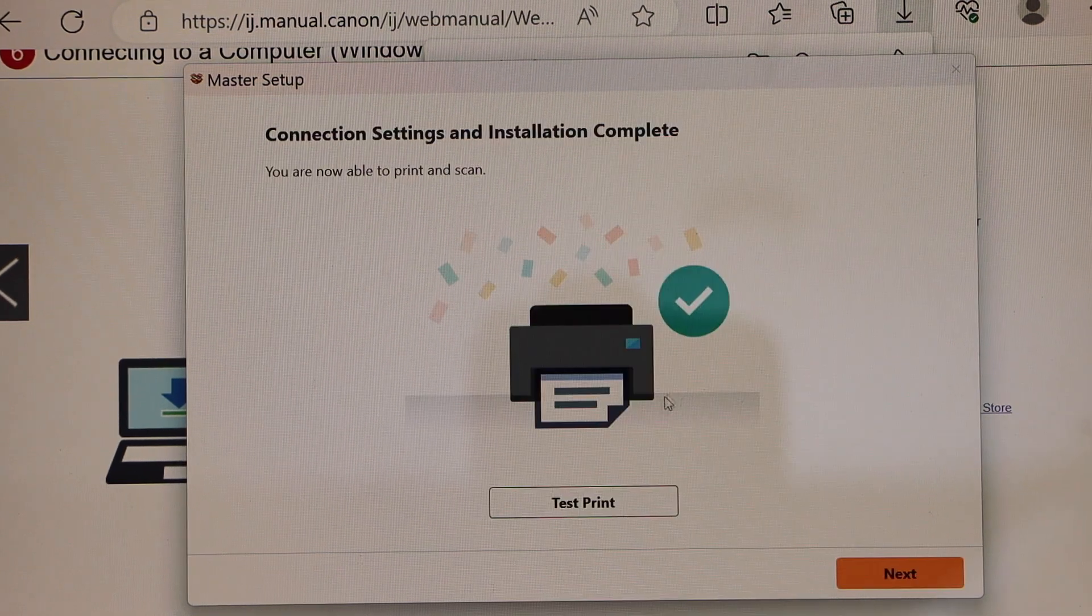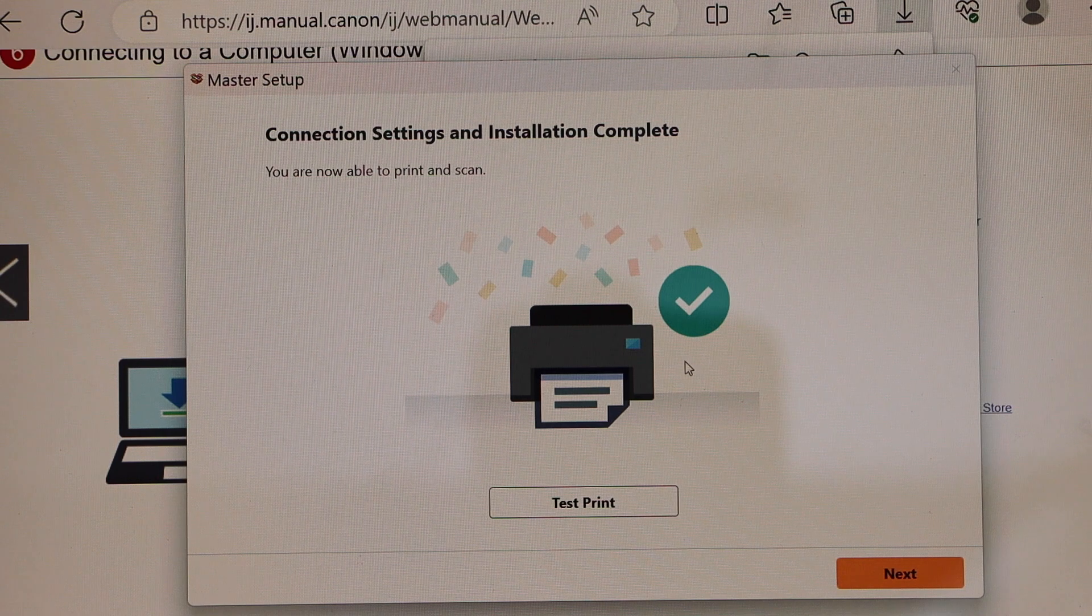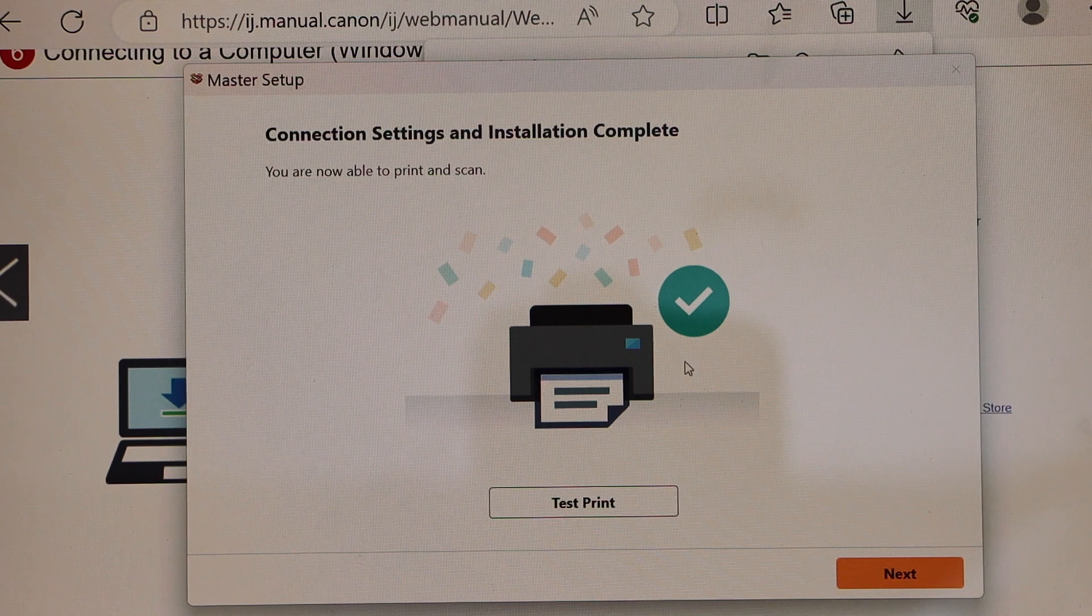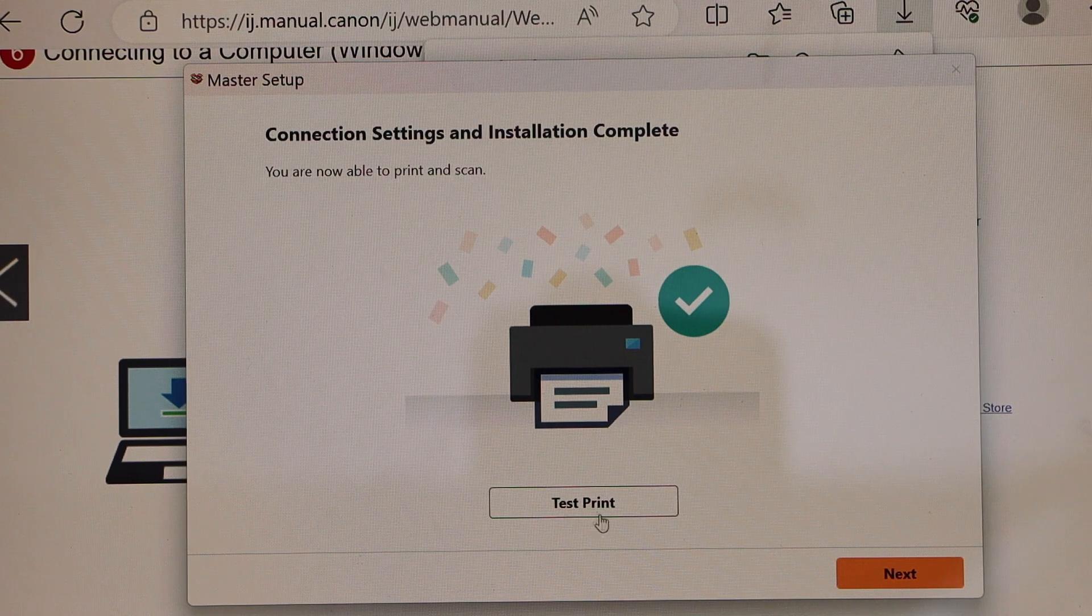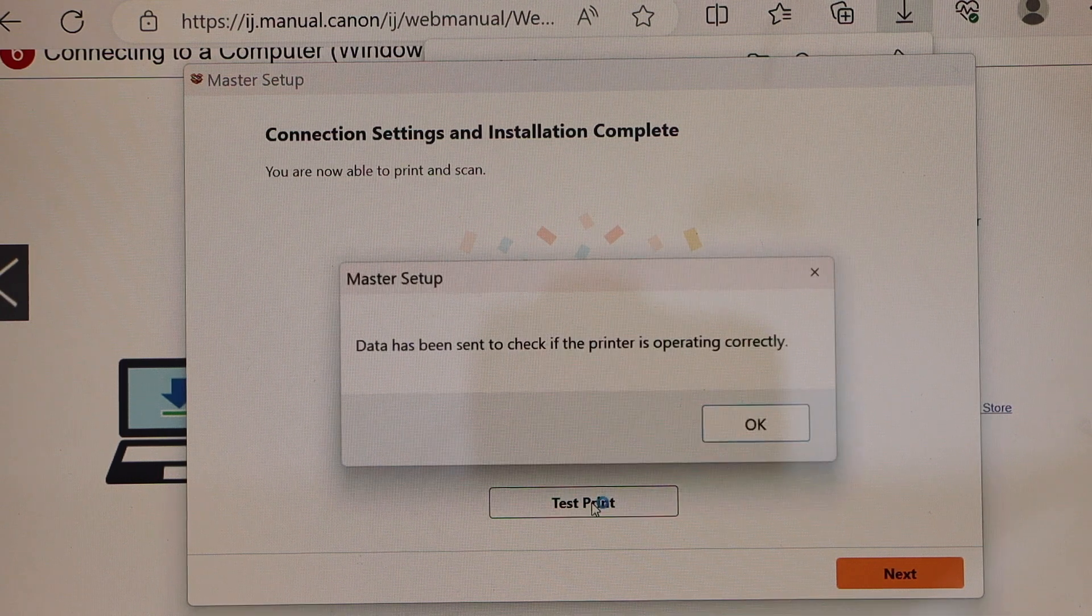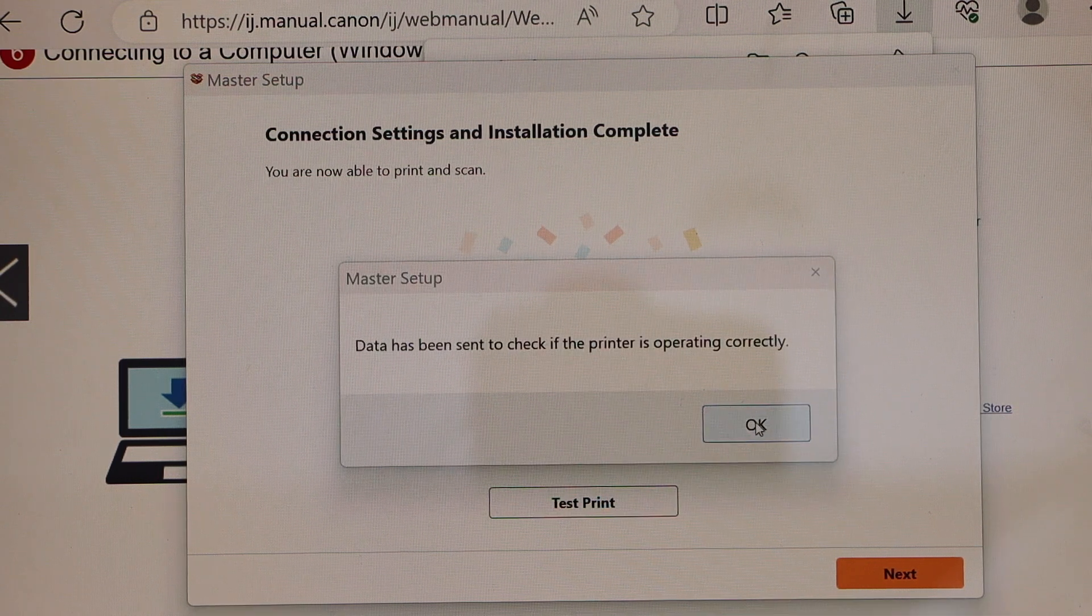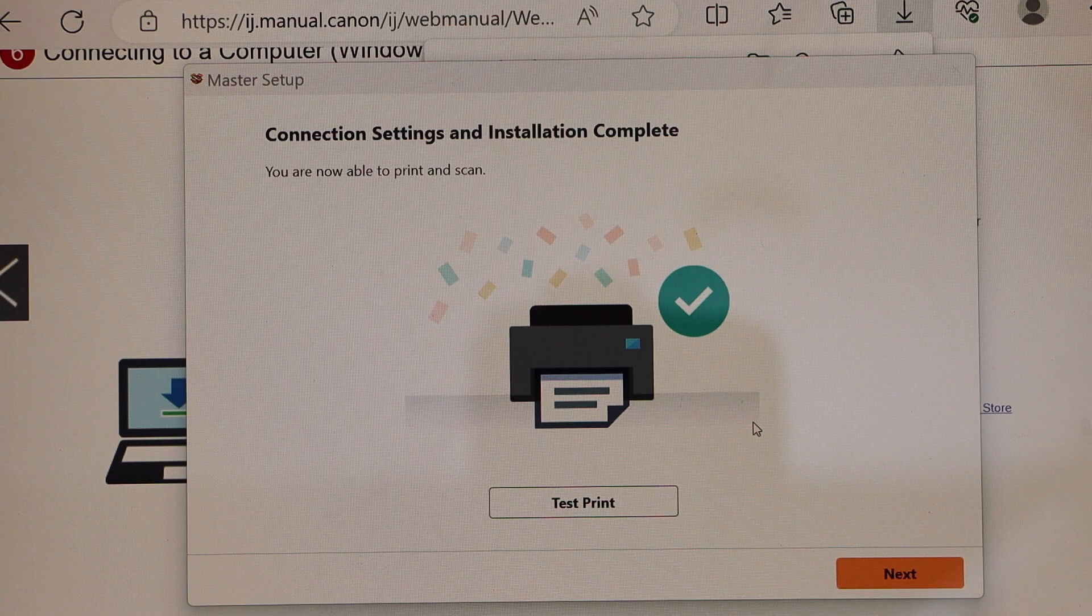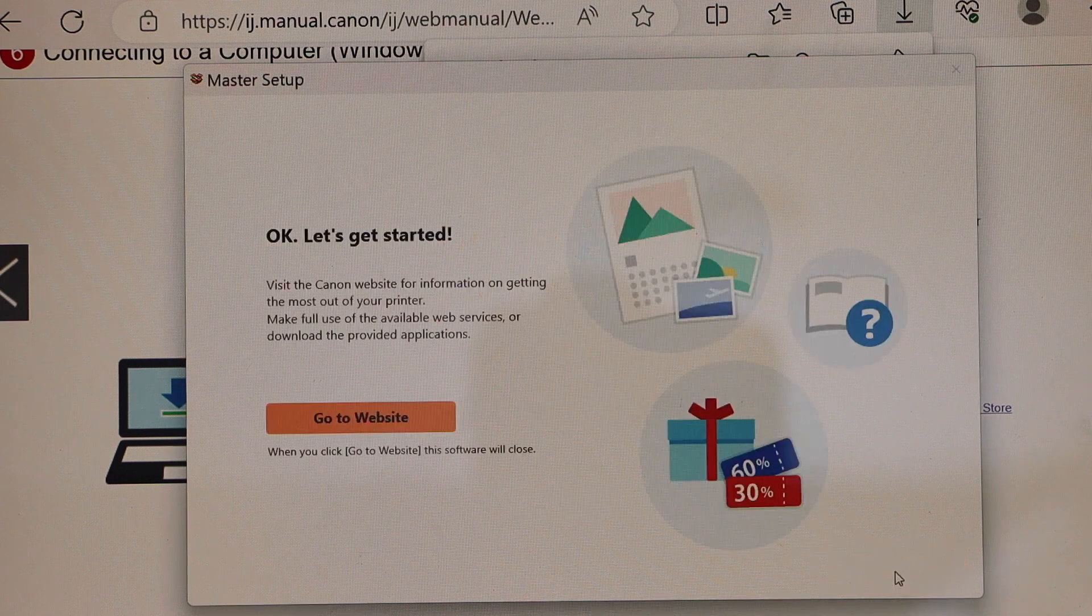You can see your printer is connected. Installation is complete. You can click on the test print. Now click on the next.